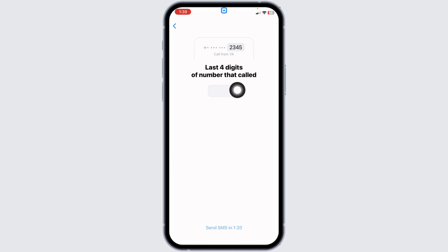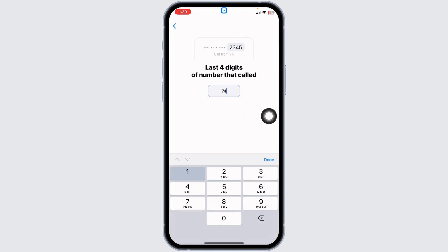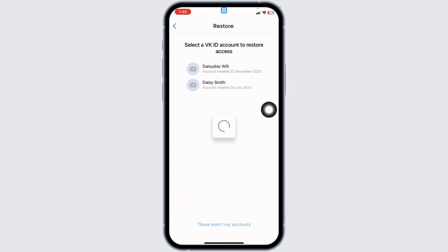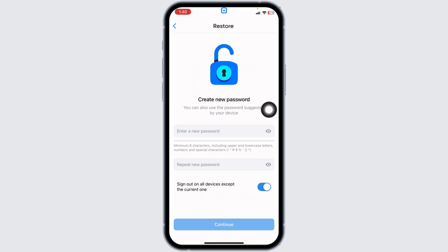Now you have to enter this captcha over here. Once you type it in, click on send. Now you have to generate a new password for your account.